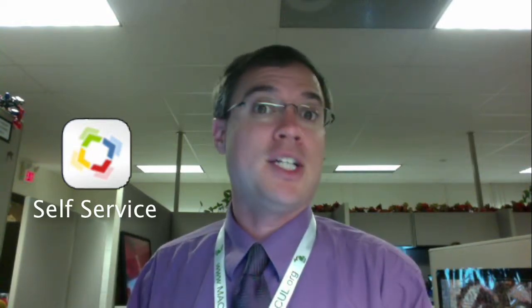Hi, this is Ben, and I'm going to show you how to redeem apps that have been purchased through the volume purchase program on an iPad using the self-service tool that's part of the Casper Management Suite developed by Jamf Software.